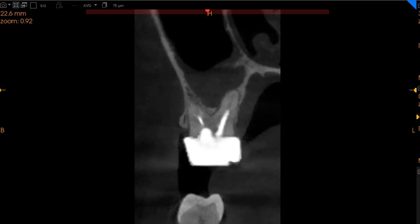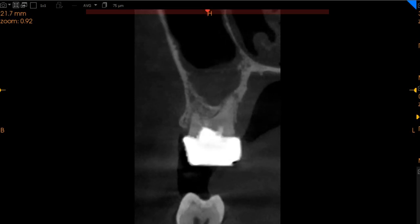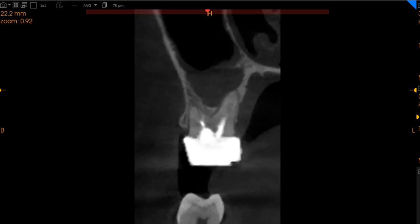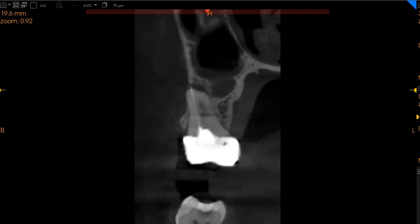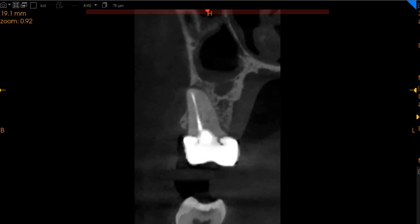Hello and assalamu alaikum. Ultra Scan Diagnostics here. This is the CBCT of the patient which you had requested. The area of interest is the upper right six.